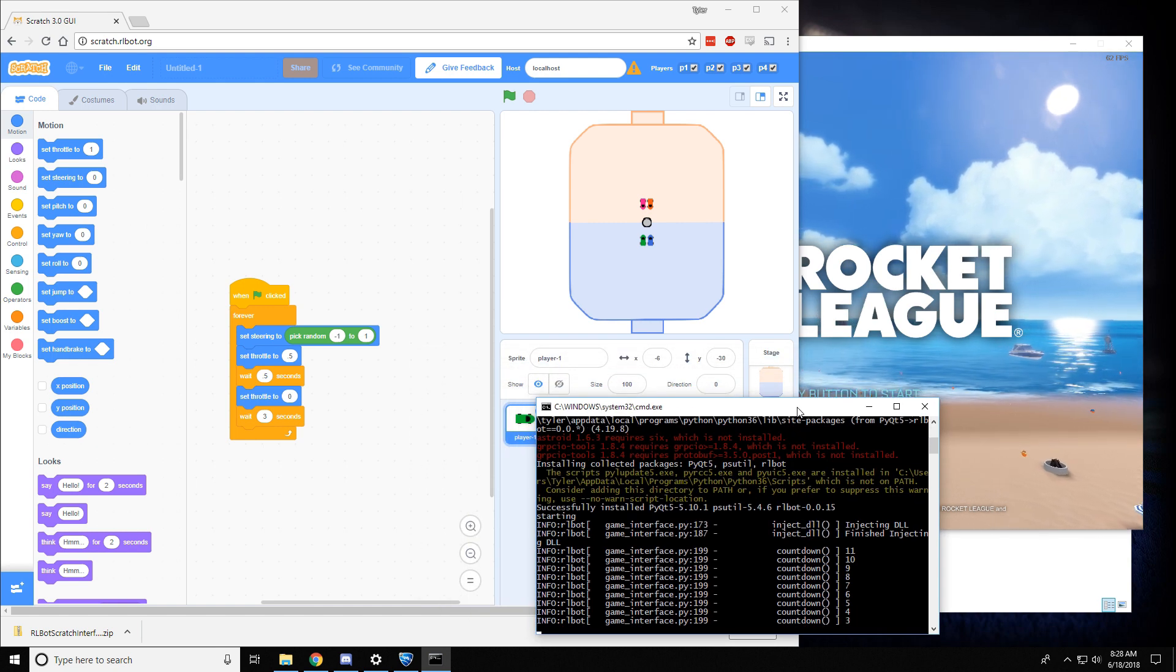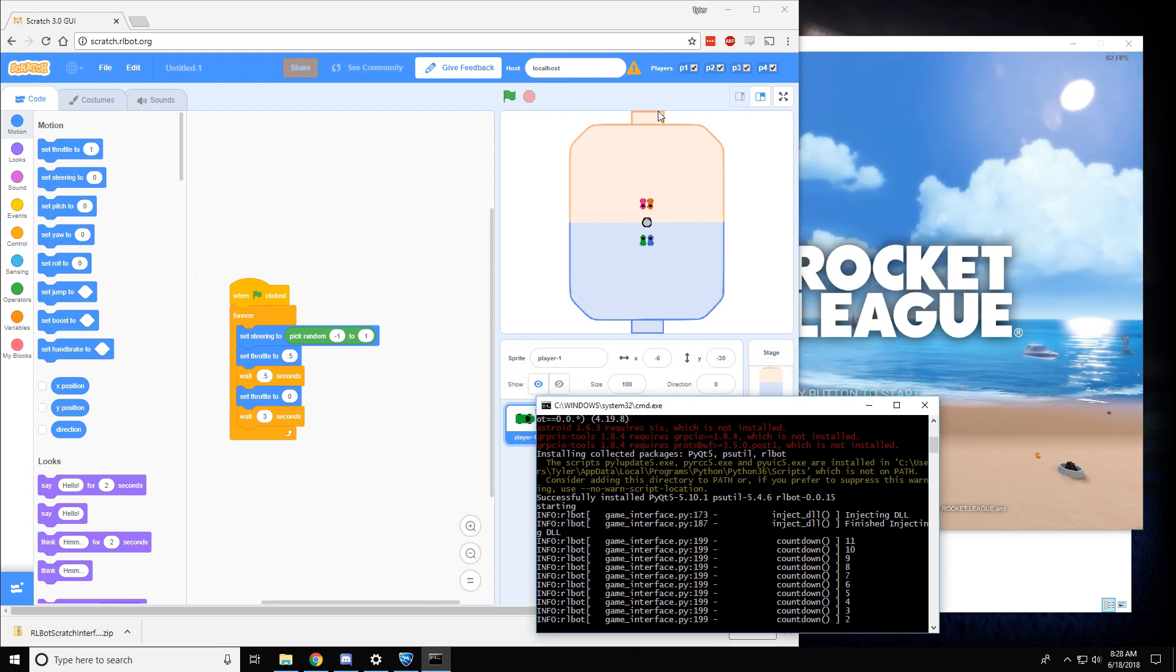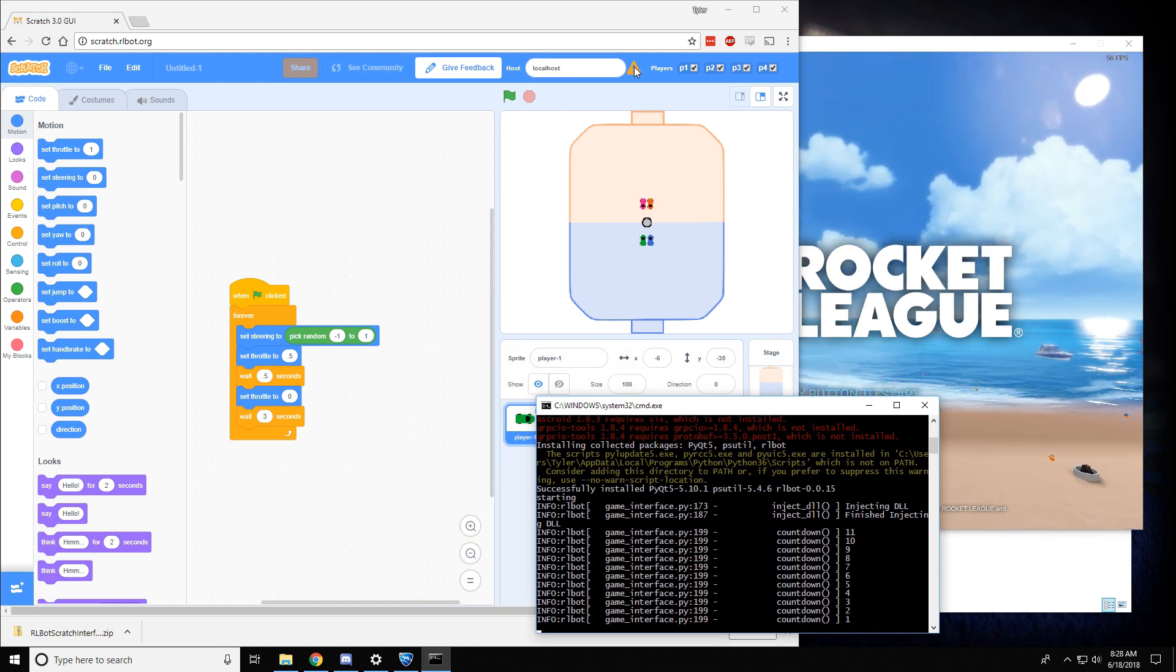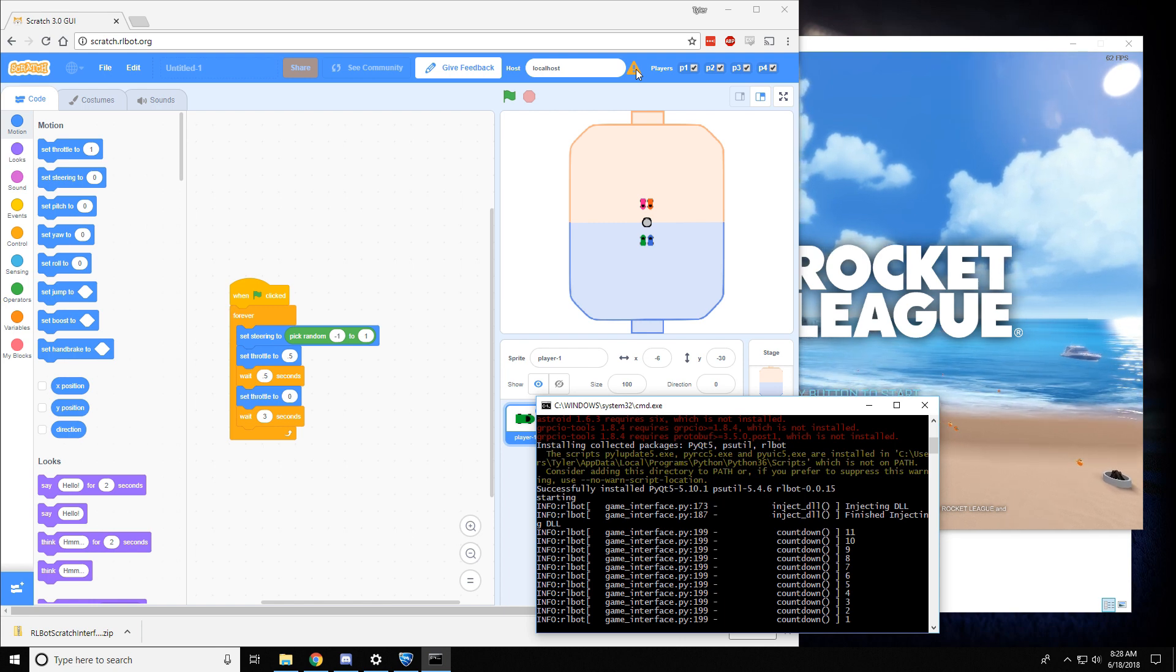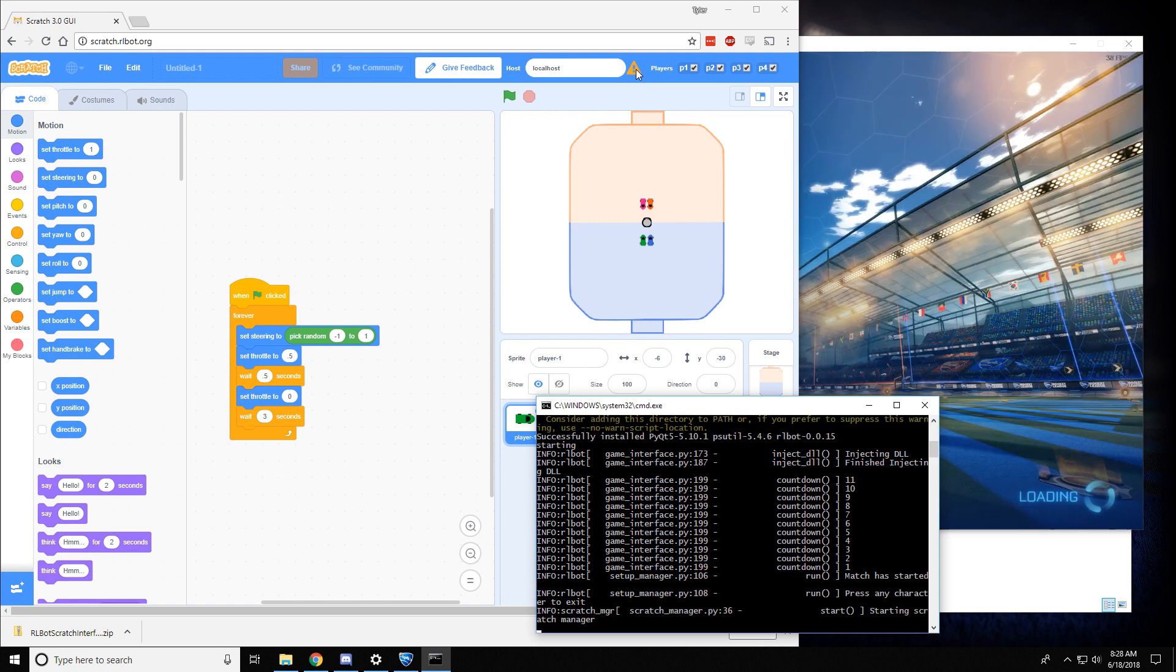And now it's counting down until the start of the match. And once it starts up, we should expect this little yellow icon to turn green, which will mean it's successfully connected.